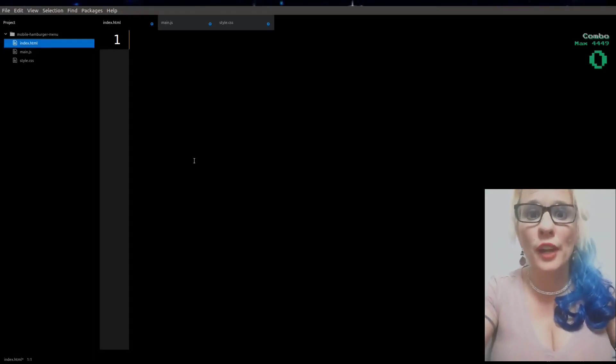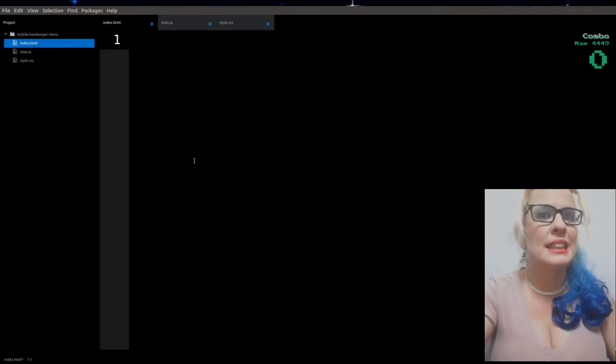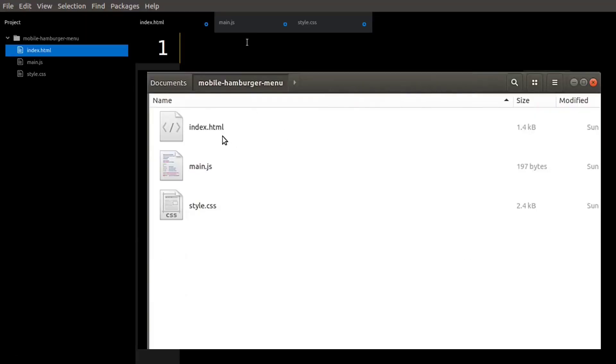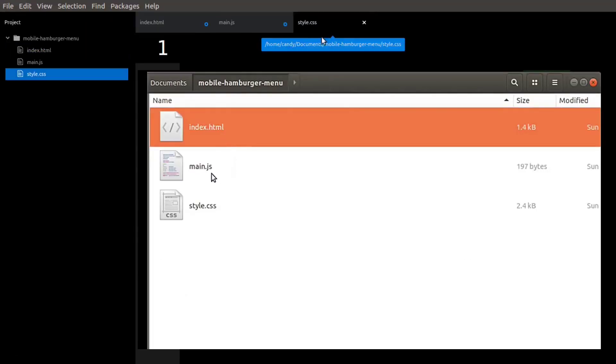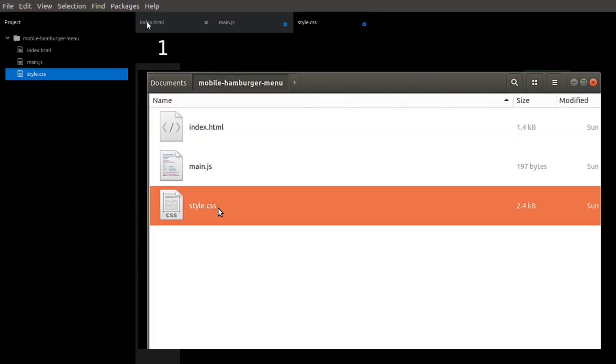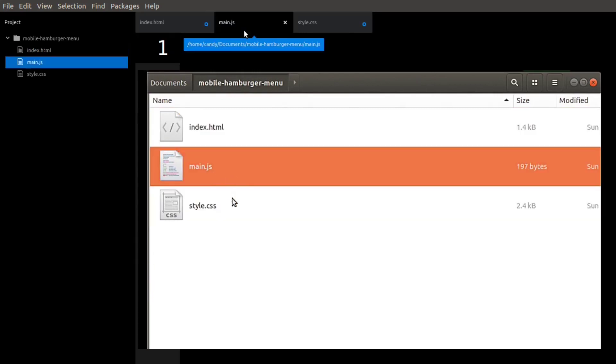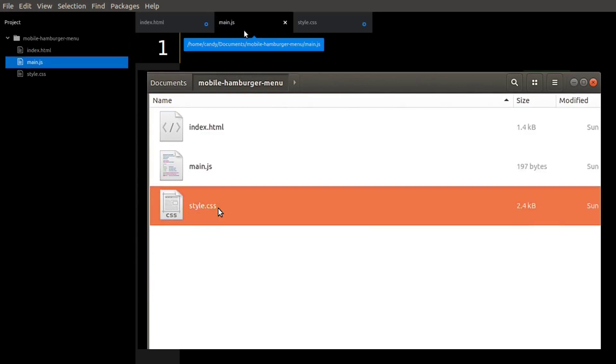Our project is going to consist of three files: index.html, style.css, and main.js.